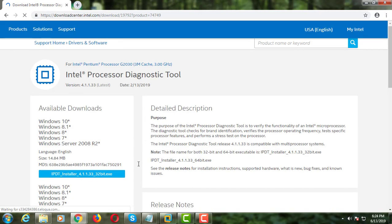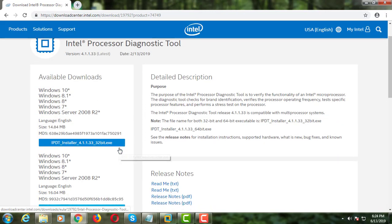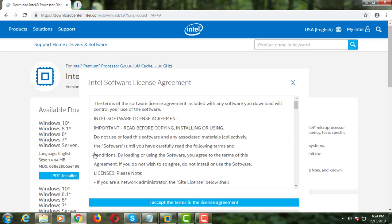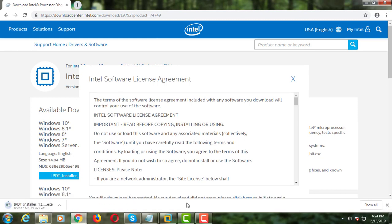My computer is 64-bit, so I select the 64-bit version. Open the downloaded file.